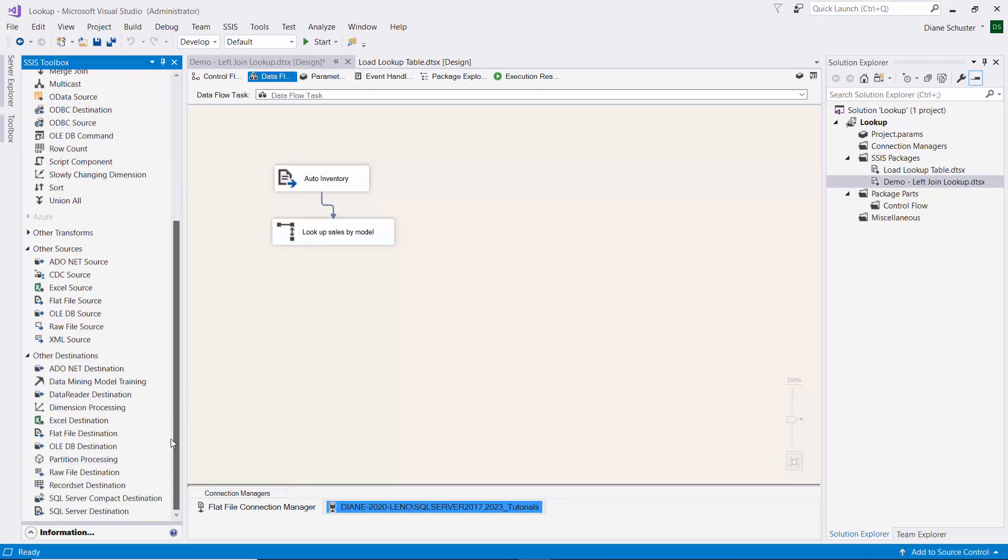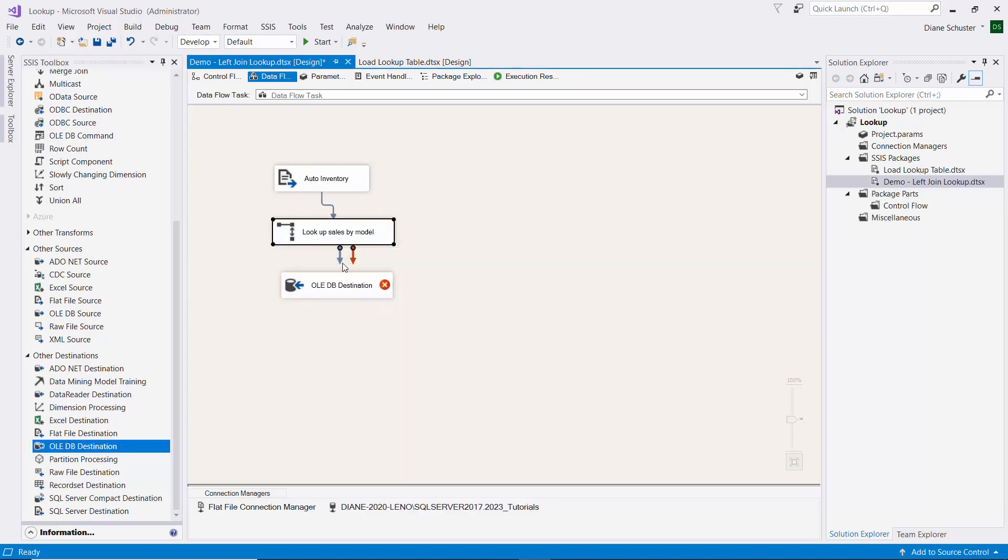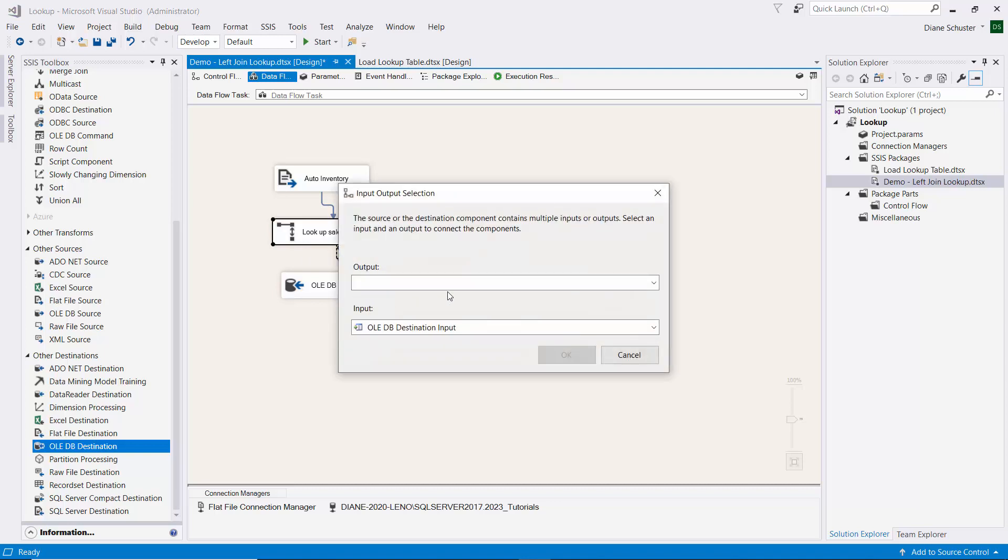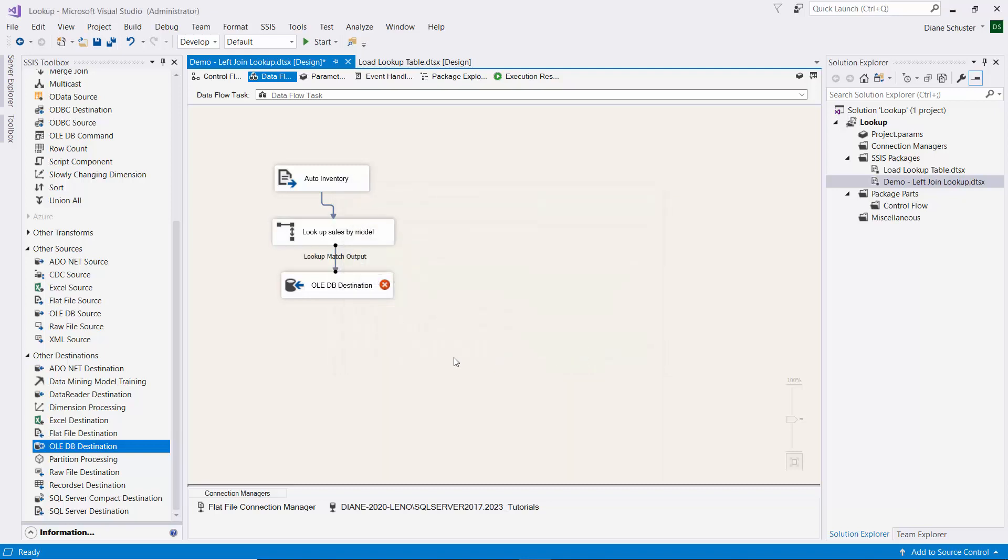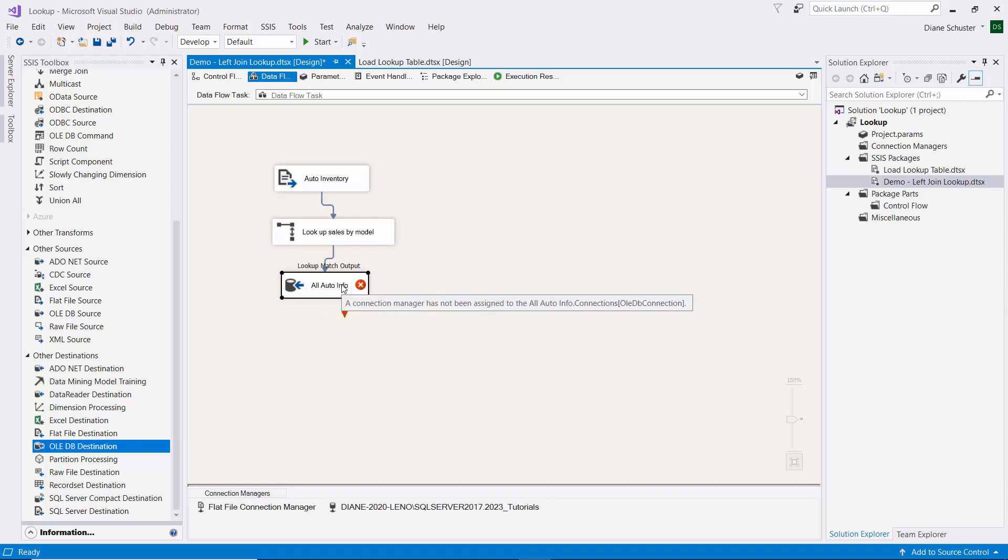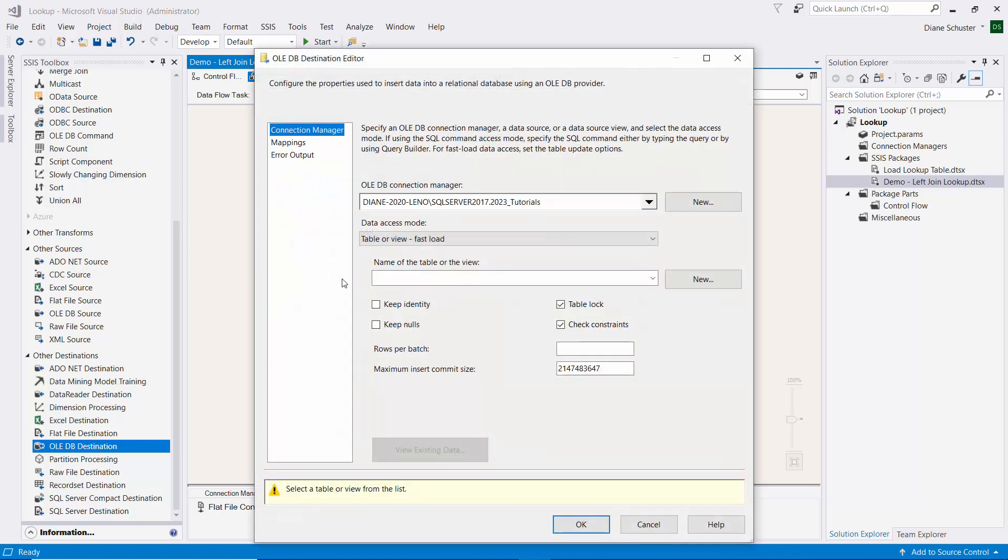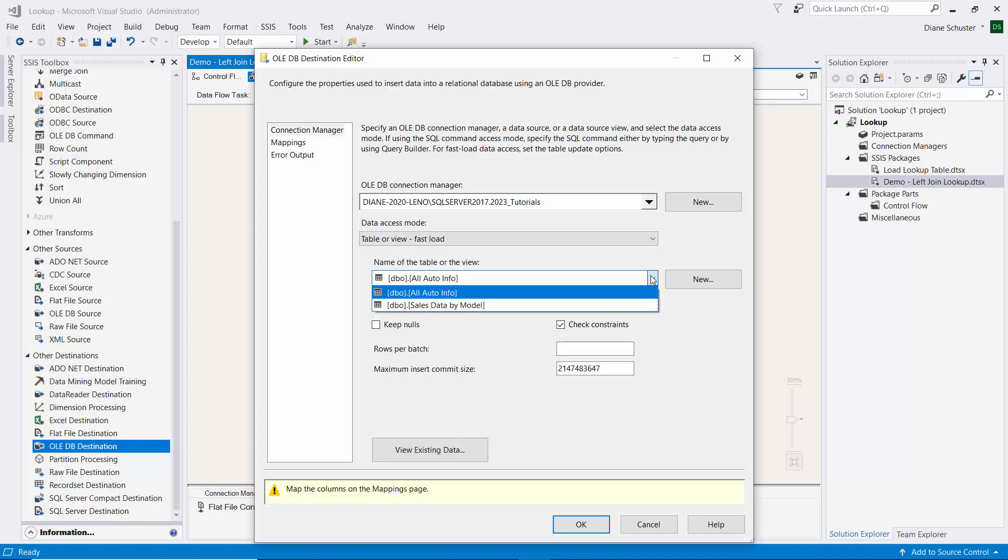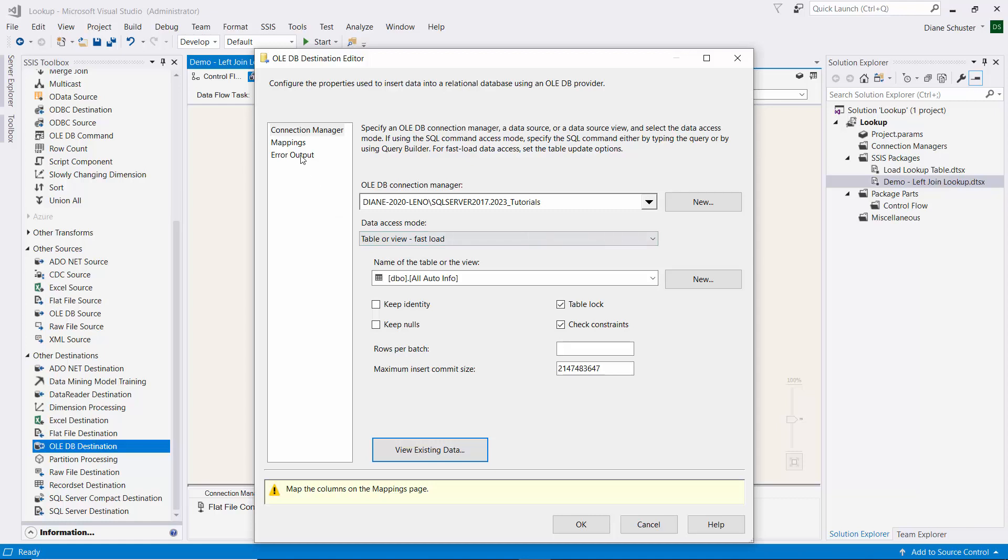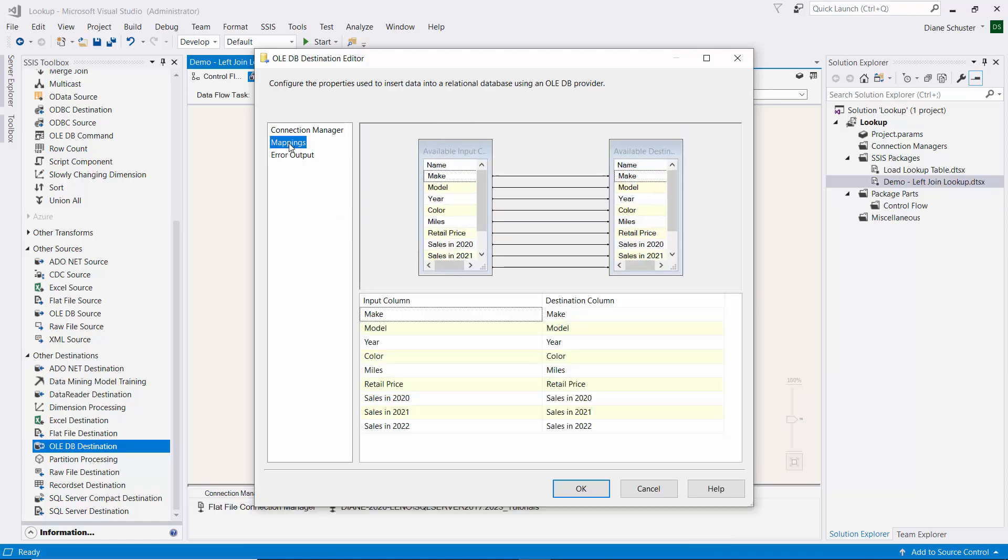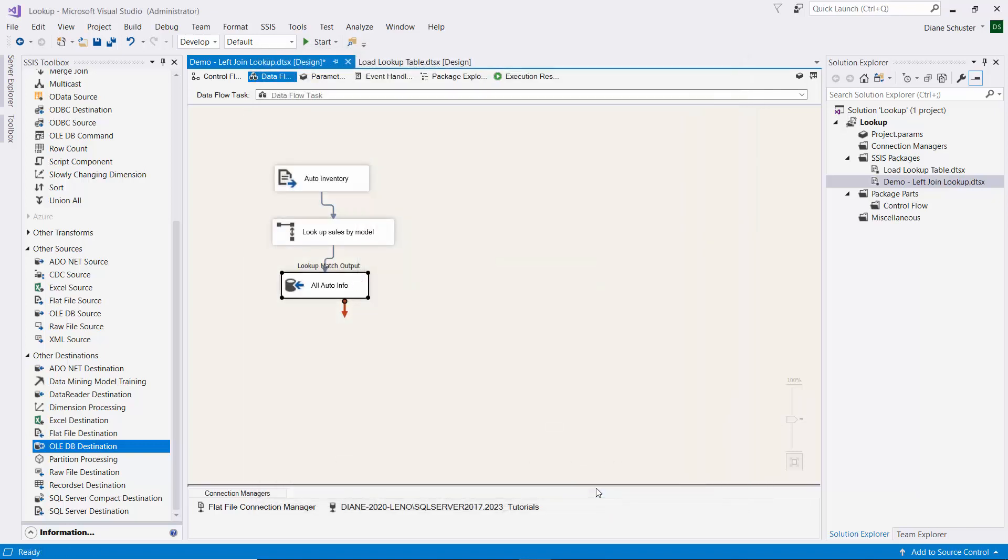Now we'll go down and get the OLEDB destination. Connect the arrow. For output, we just choose Lookup Match Output because we're not separating out the No Match Output. We'll call this the All Auto Info Table. Double click to open that. It's already chosen the correct connection manager. It's in the same database as the reference table. Now we'll select the All Auto Info, which is the name of the table. Make sure it's empty, and it is. Then we click on Mappings. Everything has been mapped because all the column names match. We'll close that and save the package.